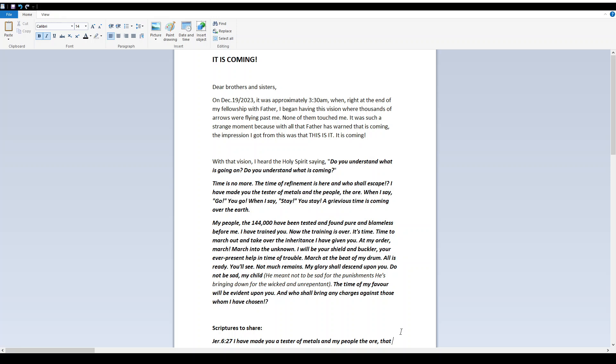Hello, everyone. This is Lucia with My Hiding Place, and today I bring you a new word entitled, It Is Coming.